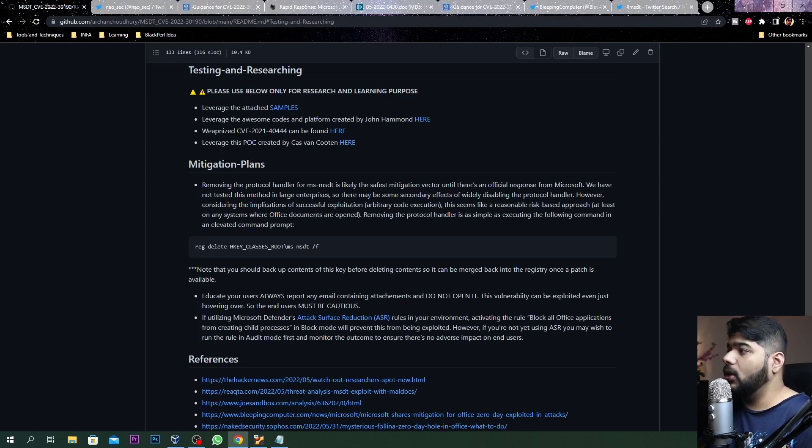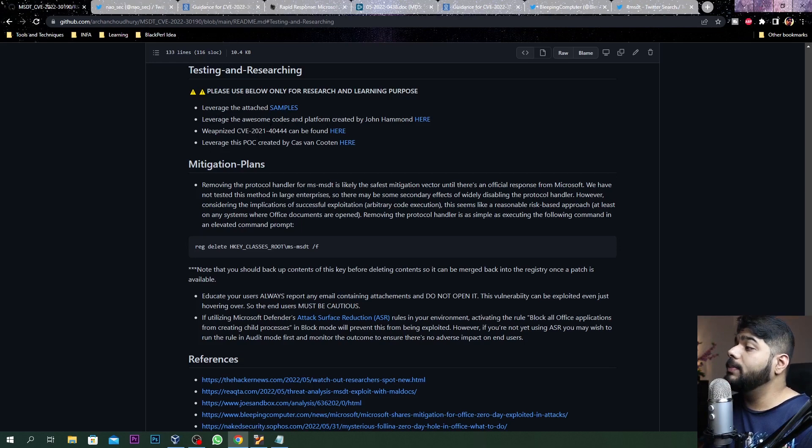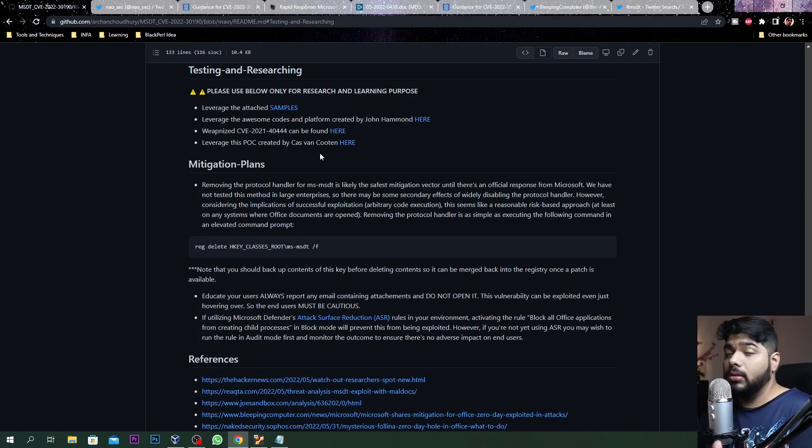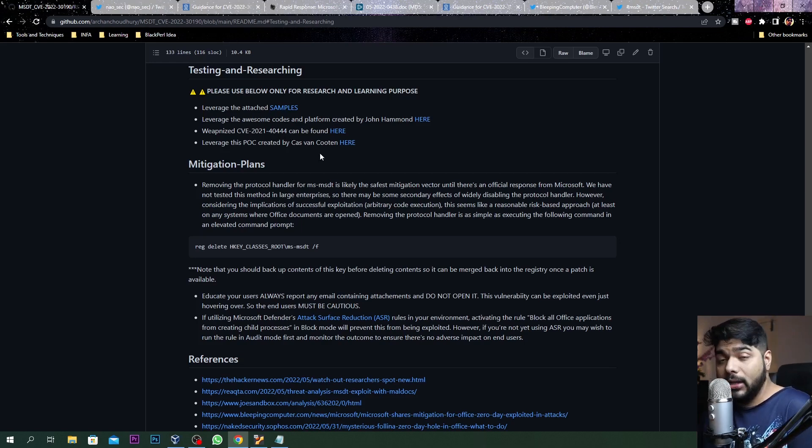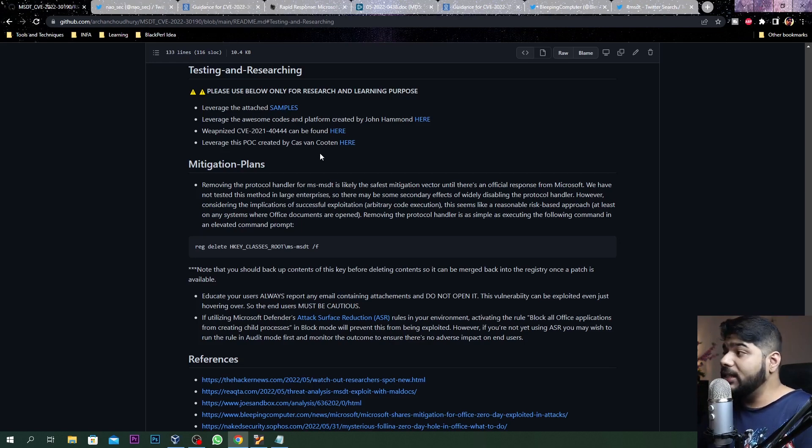There's a section called testing and researching. If you come to this section there are a lot of POCs - John Hammond made himself a POC, there are other POCs by Cas van Cooten and all those people. Feel free to exploit those things into your own lab to understand what the hell is going on.